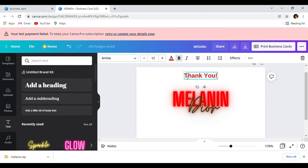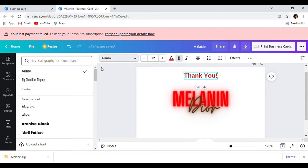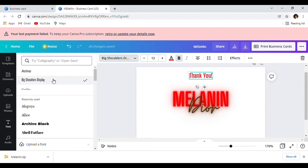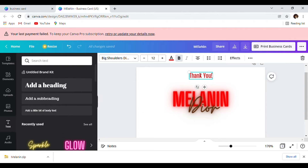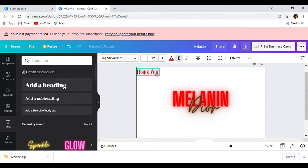I don't really like this font, so we're going to put it on Big Shoulders Display — move it over here.